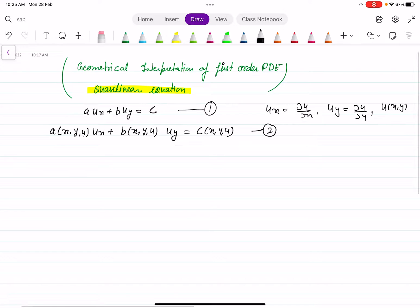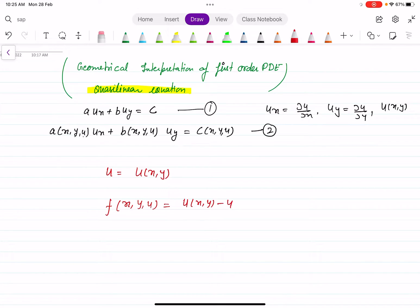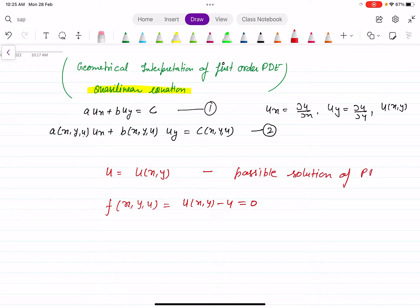Let us discuss the geometrical interpretation. The possible solution of this type of PDE is U equal to U(x, y). The solution of this PDE is U equal to U(x, y) — this is the explicit form. The implicit form can be written as U(x, y) minus U equal to zero. This is the implicit form of the solution.